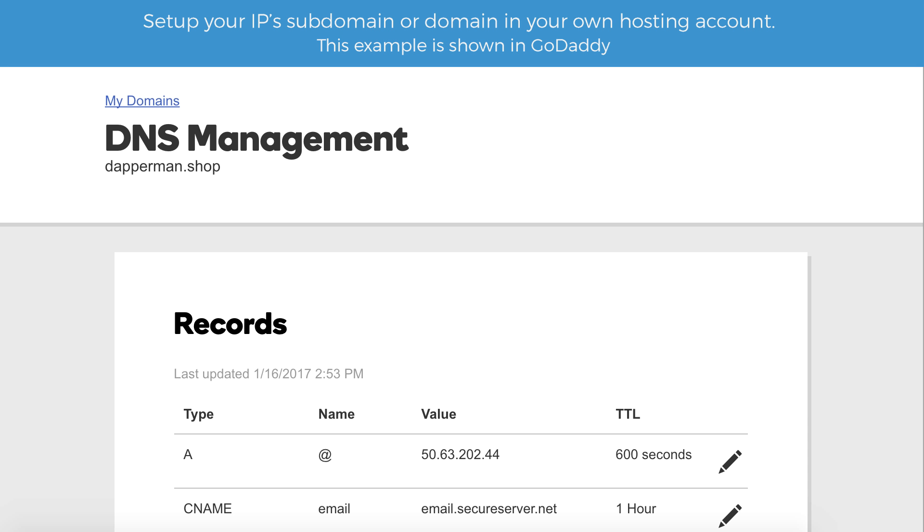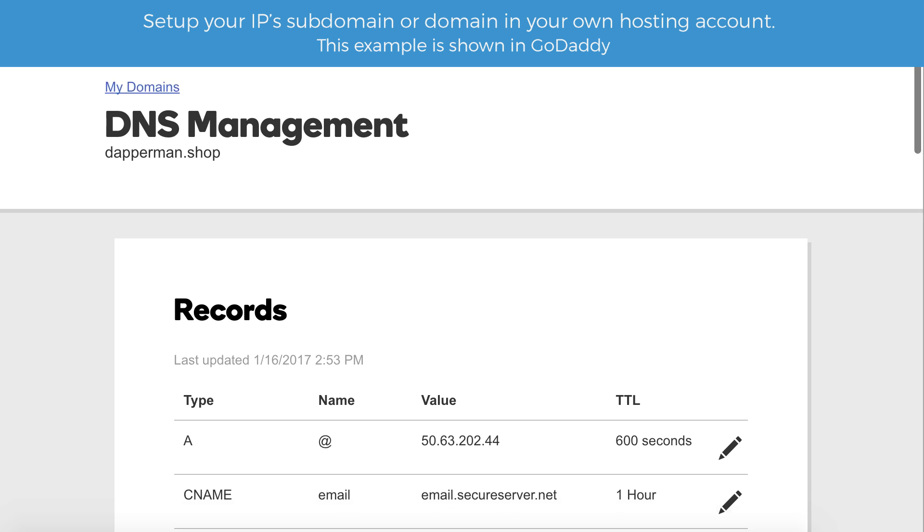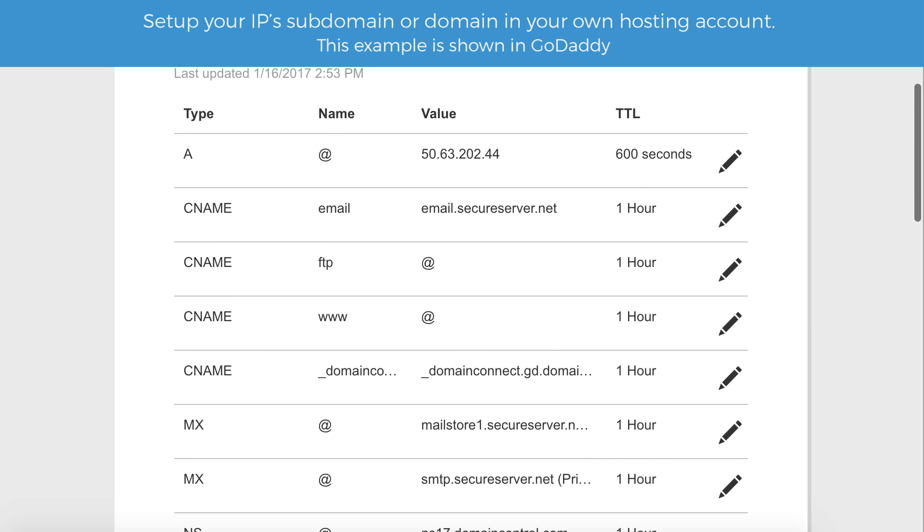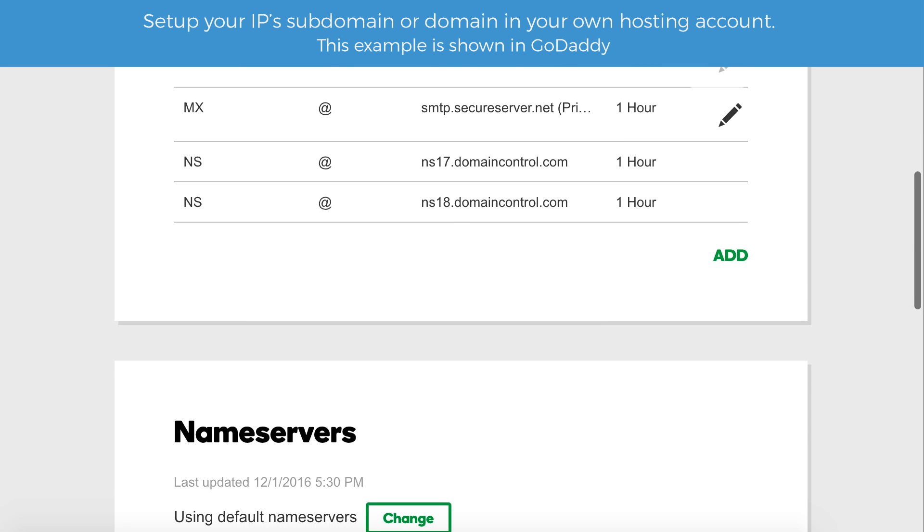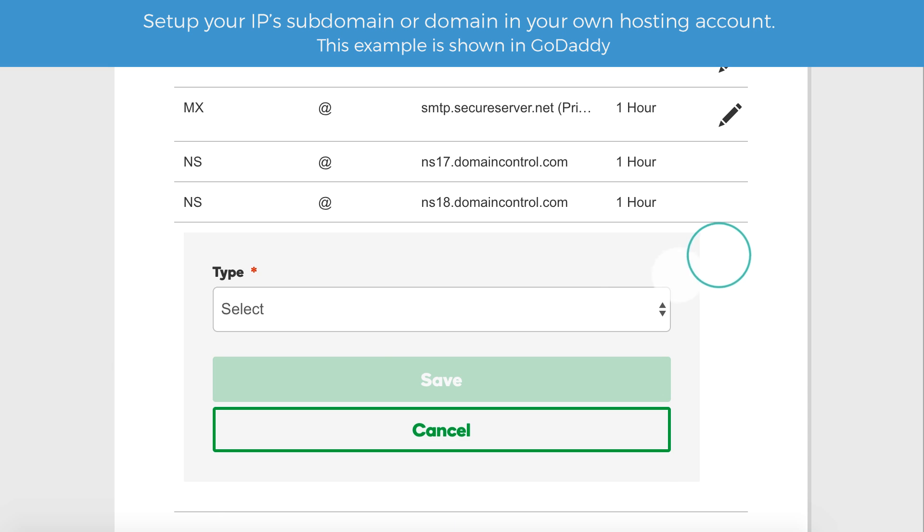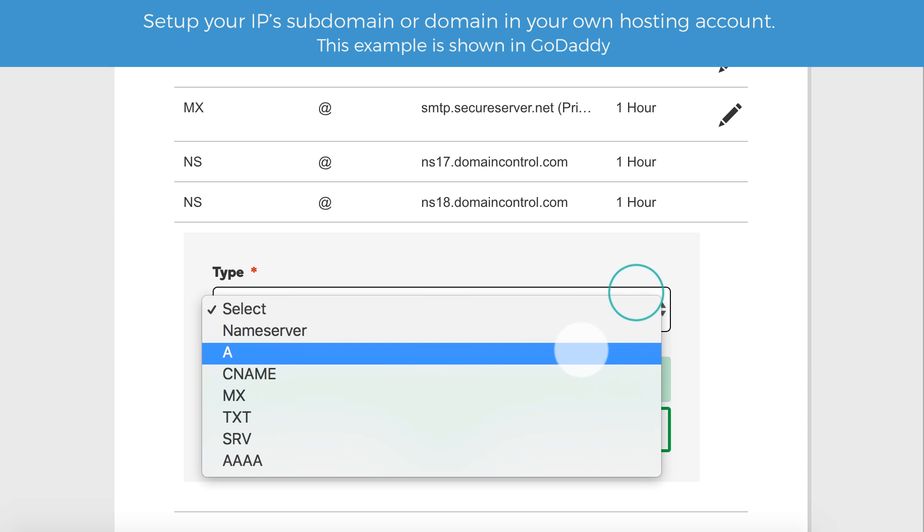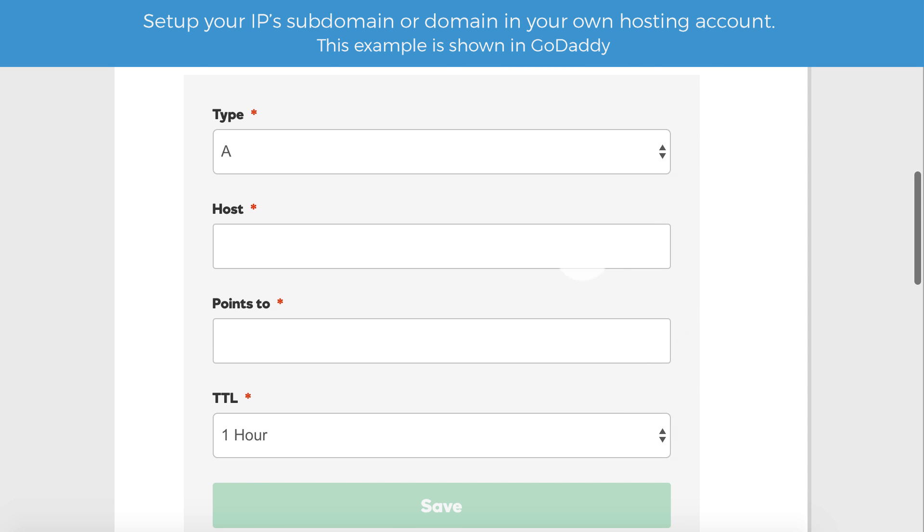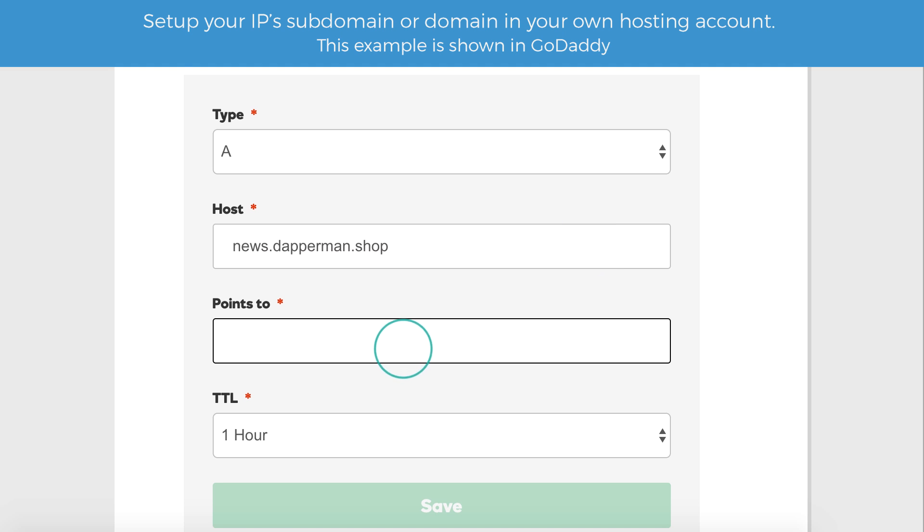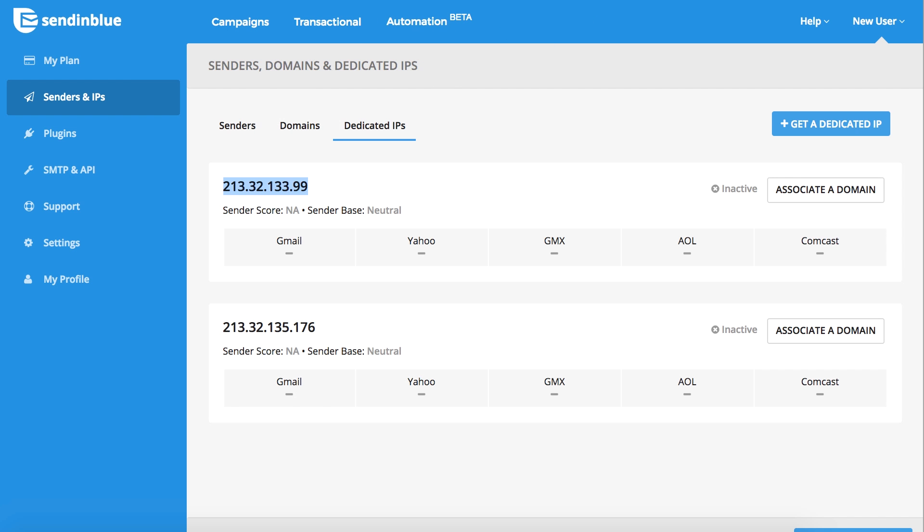After navigating to the DNS management area in our domain hosting account, we can create the subdomain. The host is our desired subdomain and it should point to our Sendinblue IP address.